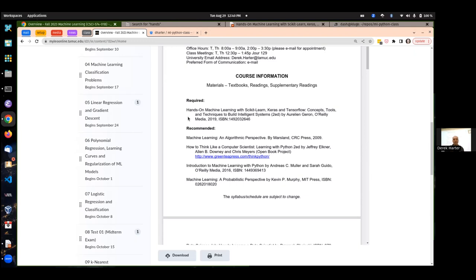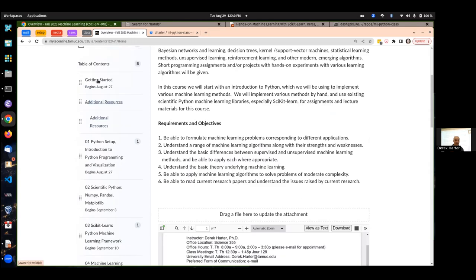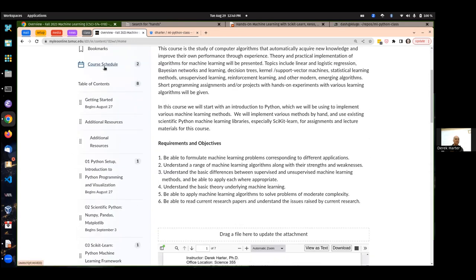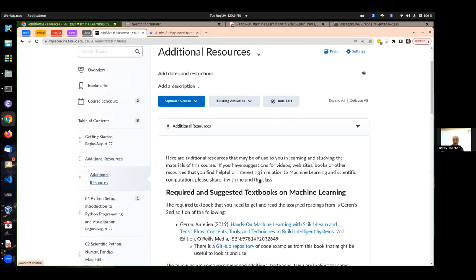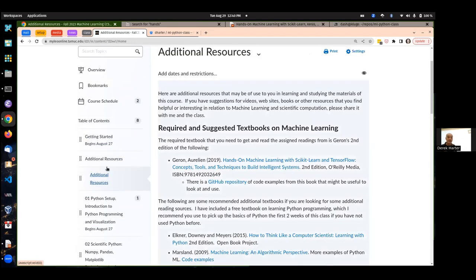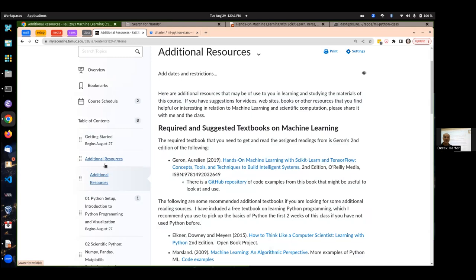Probably one of the biggest problems about machine learning is that there's all kinds of good materials out there. If you look on our course website, I do have a link to additional resources — I really need to add some more stuff. There's lots of really good machine learning resources. I encourage you, if you're interested, not just to use the textbook I give, but to find other stuff that really helps you. Let me know what you find useful.